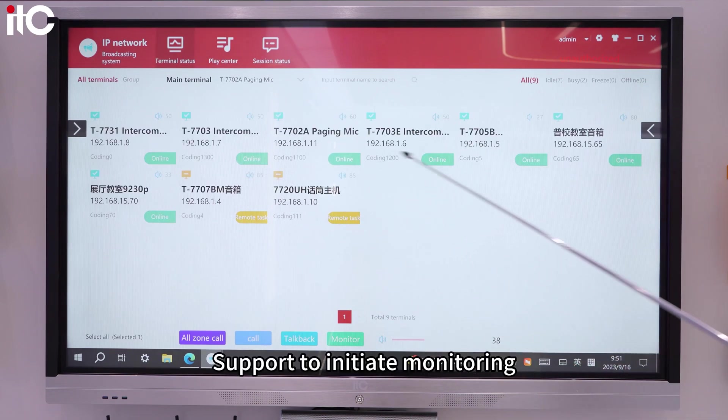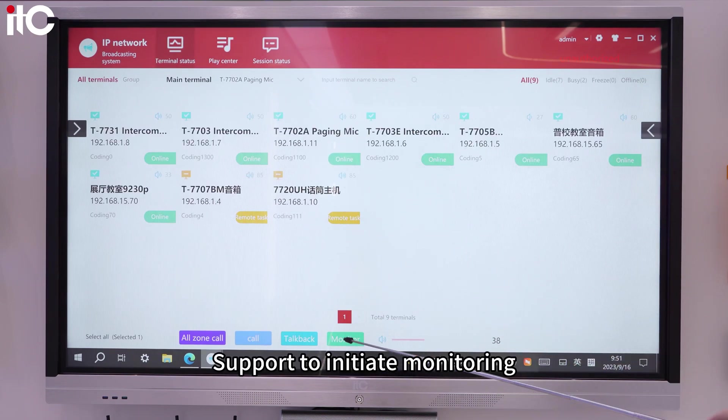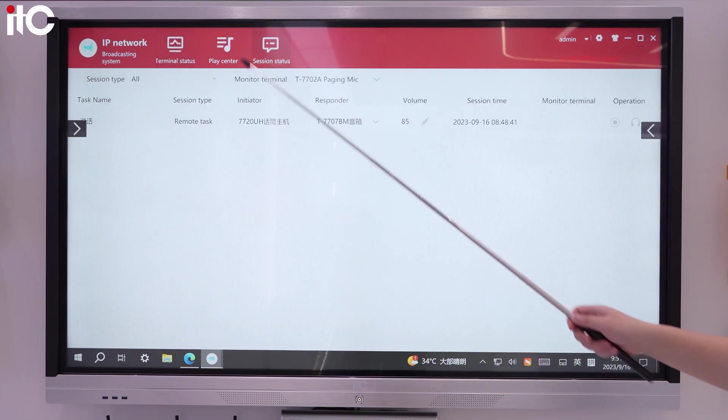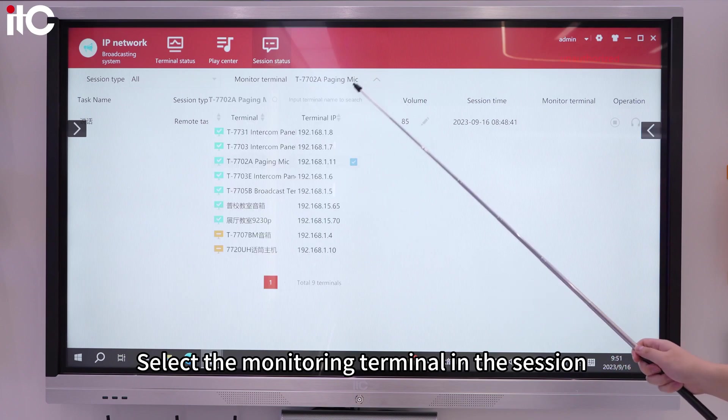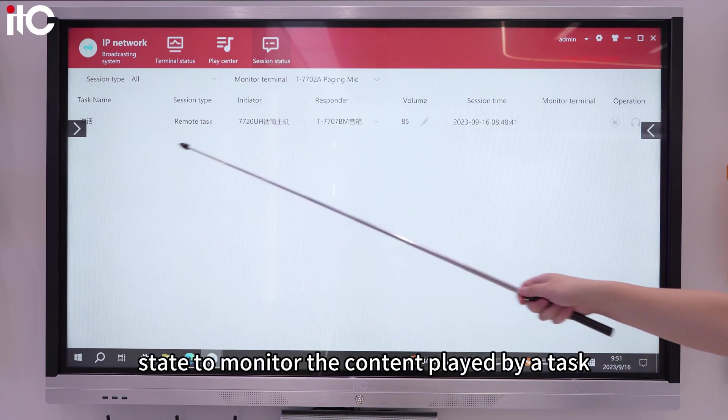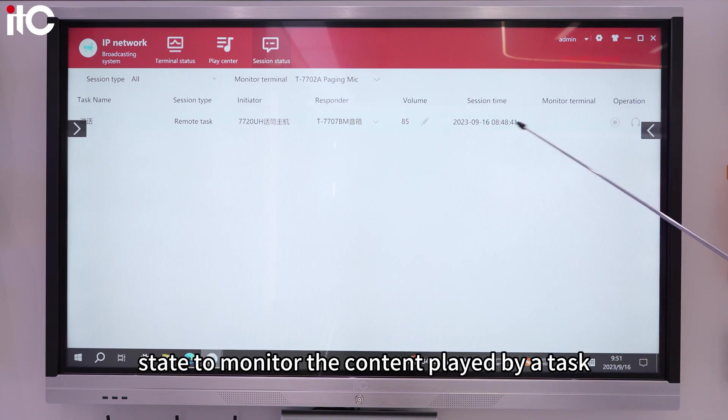Support to initiate monitoring. Select the monitoring terminal in the session state to monitor the content played by a task.